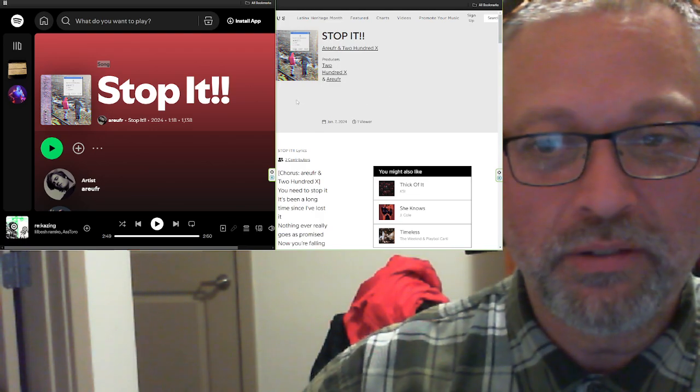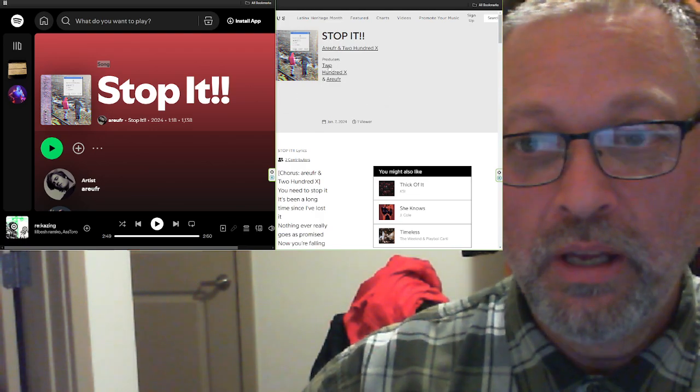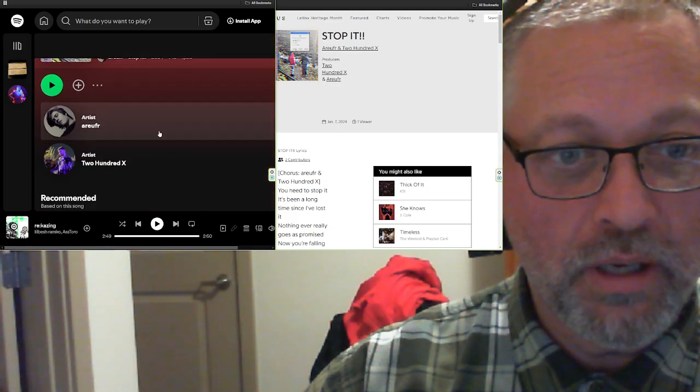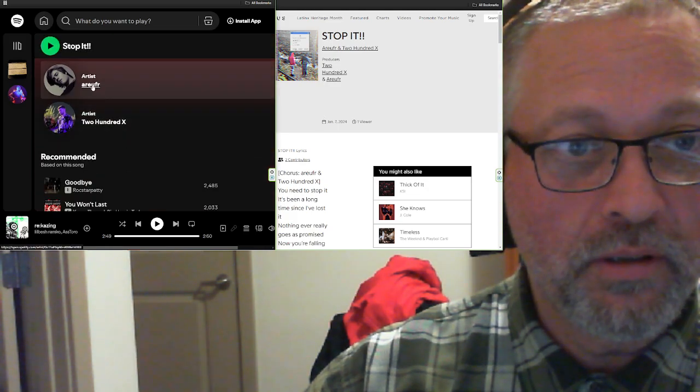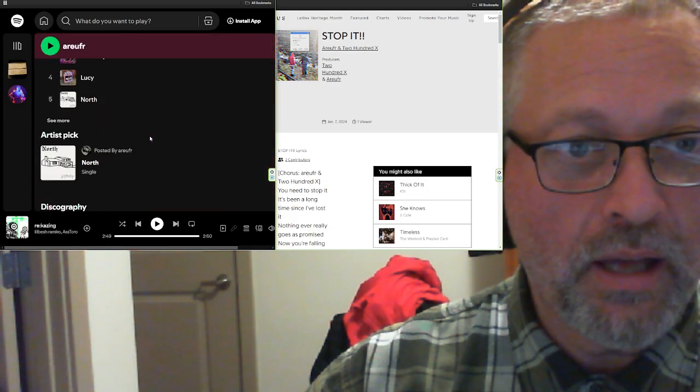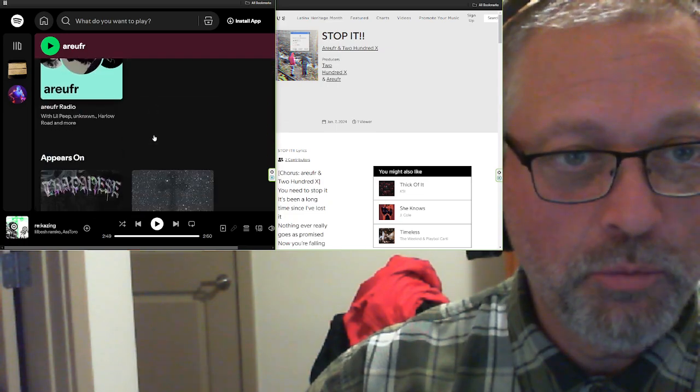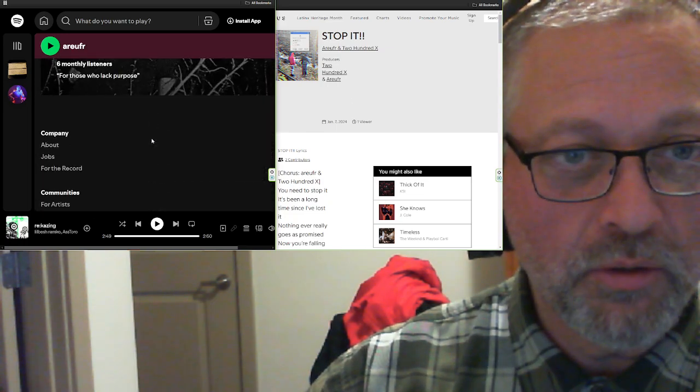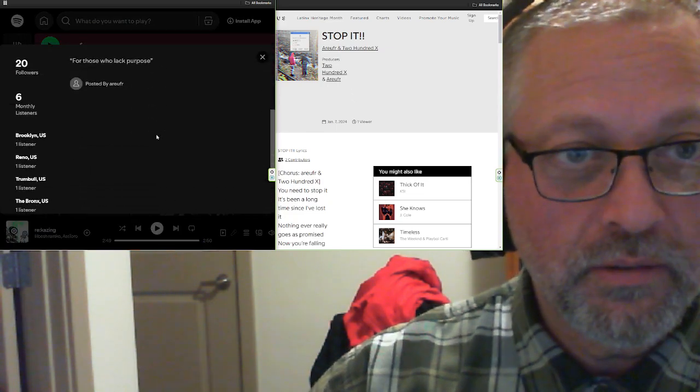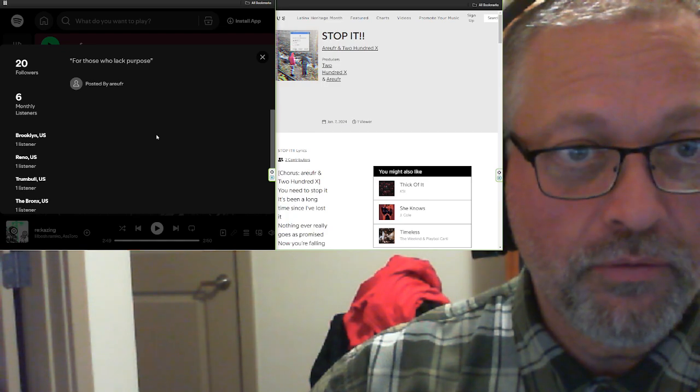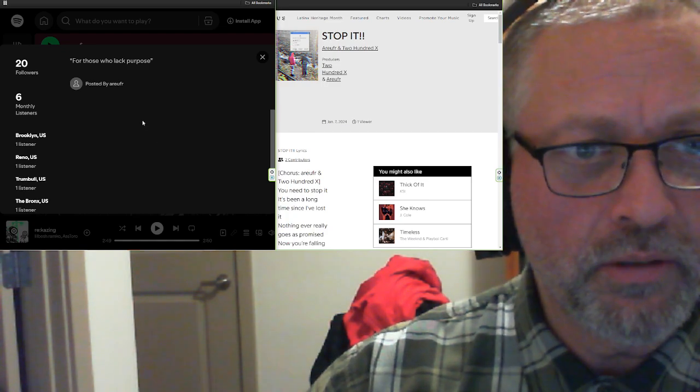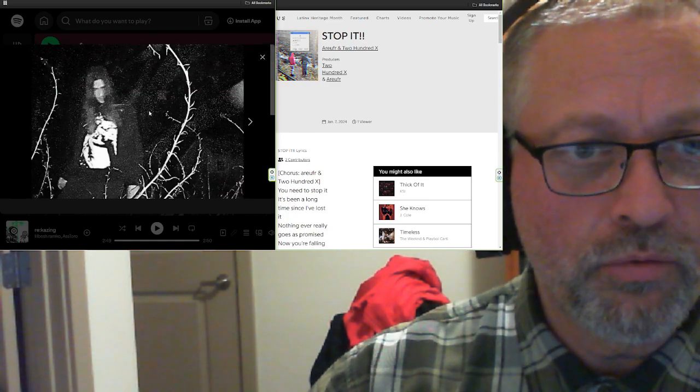Are You For Real, or Are You For if you just pronounced it the way it's spelled. Are You For Real and 200x. Let's see if there's any information about either of these people. For those who lack purpose is all it says for Are You For Real.